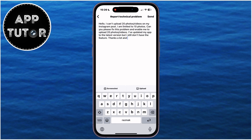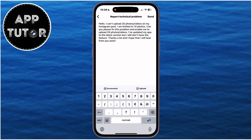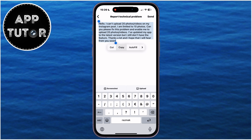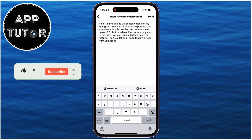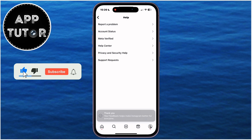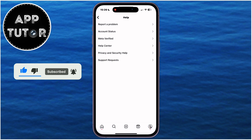They should respond within a couple of days and then activate the feature and remove the 10 photo limit. After these four fixes, you should be able to upload up to 20 photos and videos on Instagram. Leave a comment if you have a fifth solution, and I'll make sure to pin the comment so that everyone can see it and we can help more people.